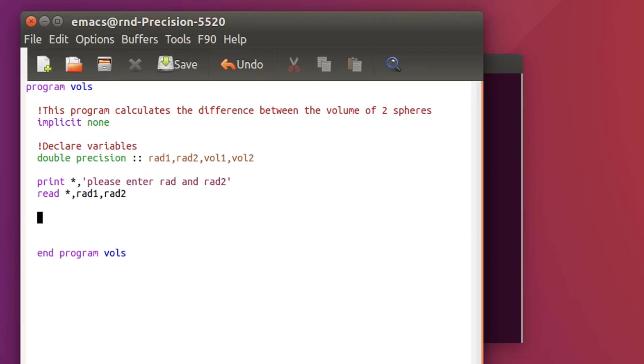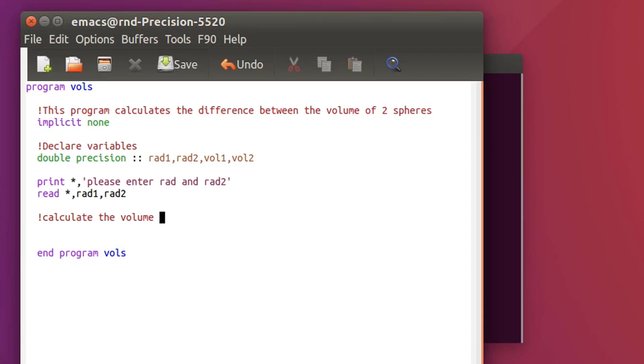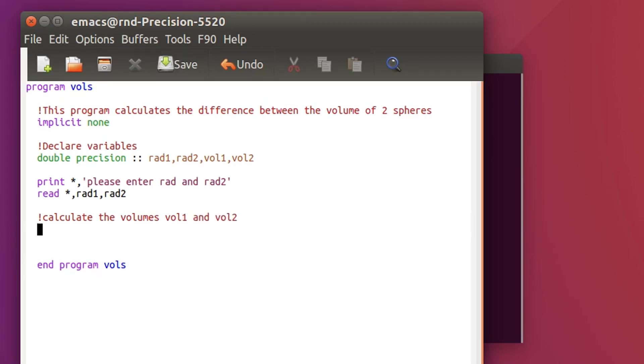And then that's when we need to make the subroutine to calculate. For the moment I'll just write calculate the volumes vol1 and vol2. I'll suppose that I've done that.